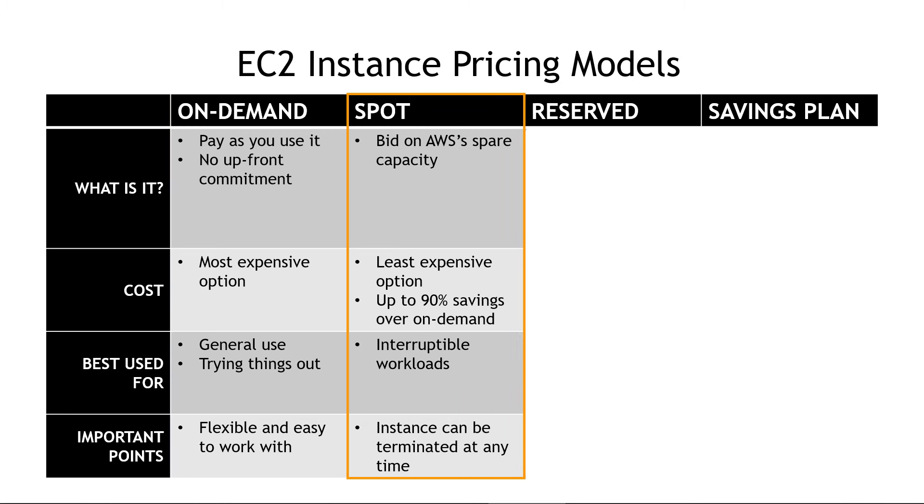Next, we have spot instances. Here, you bid on the excess capacity that AWS has. I once heard an analogy of an airline giving discounts on their spots or their seats that were left on a plane, so it's kind of the same idea, a spot instance. AWS has machines that are just sitting idle occasionally, so they might as well use them. This is the least expensive option of everything here on the slide.